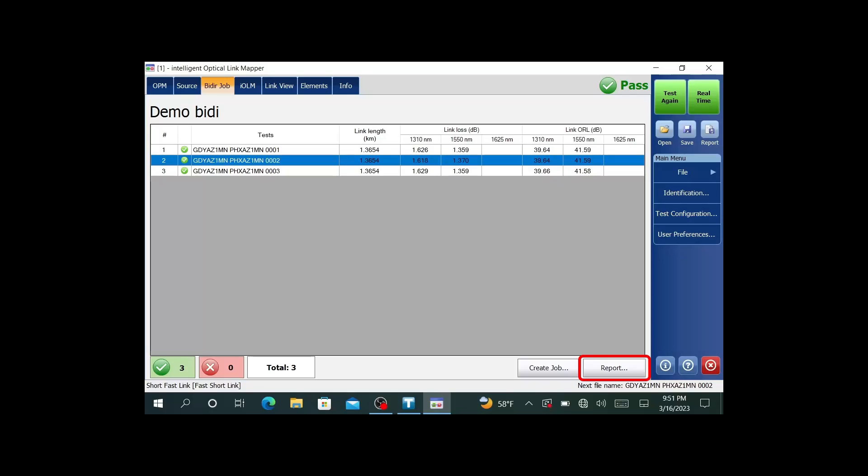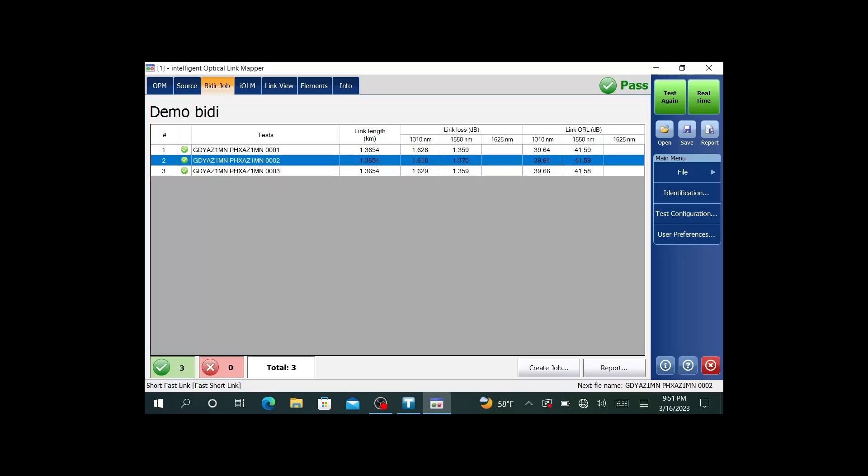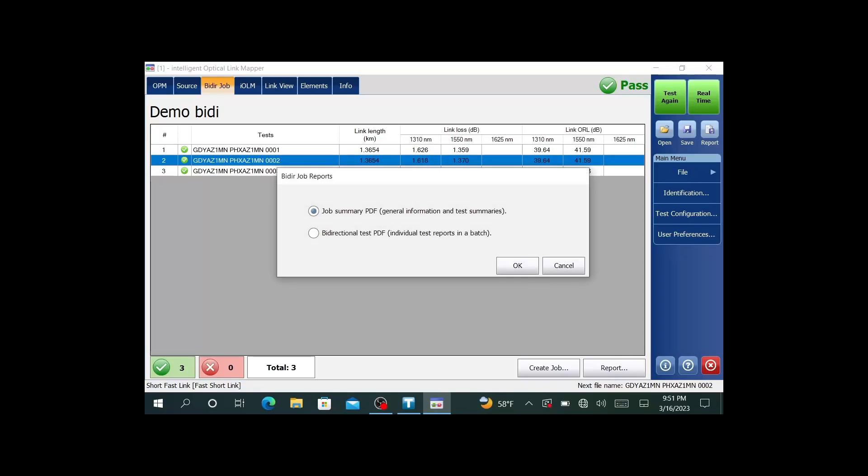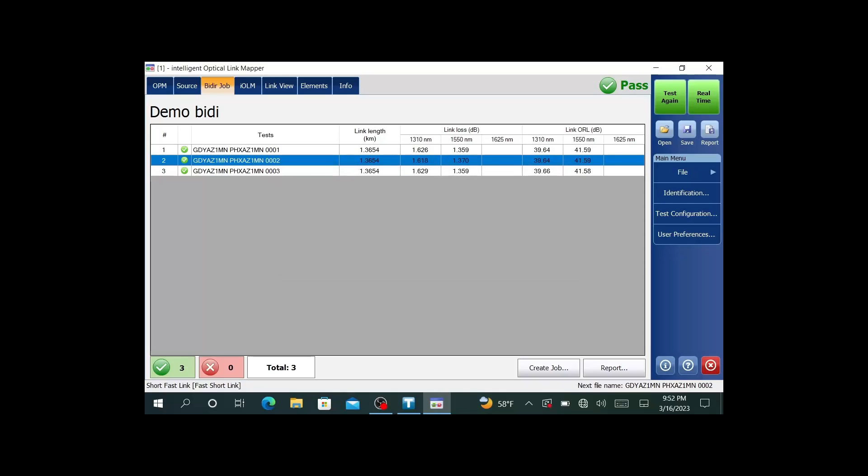I'm going to hit report down here. I have two types of report. I have a summary, and I have a bidirectional. We'll do them both. They're both PDFs. I'll hit OK. It's going to create this first report. Then I'll do the second one. The second one is going to create the individual bidirectional PDFs. You're going to have four PDFs, or I'm sorry, three in this case.